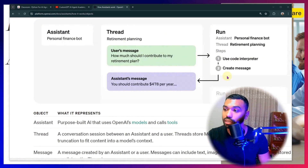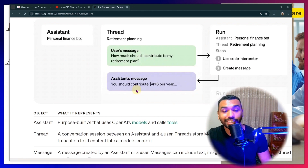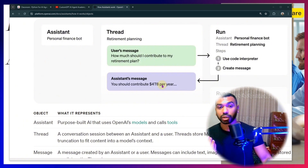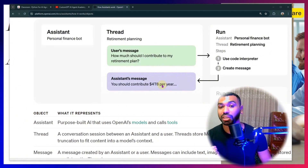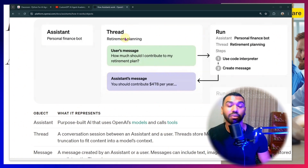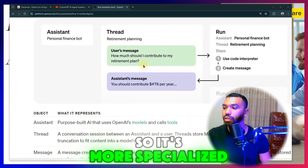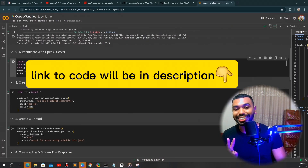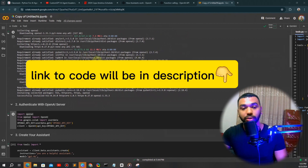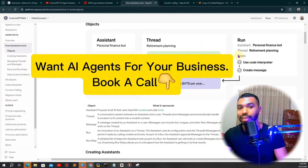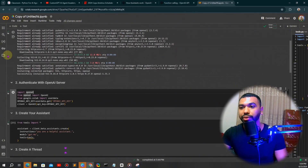A great thing about the OpenAI Assistant API is you can see behind the hood what's happening as the agent thinks through and solves the problem — very useful for a math tutor where you want users to understand the steps involved. Once the agent finishes running the tools and retrieving context, it creates a message: 'You should contribute $478 per year.' By using an agent framework, you're using much more than an LLM — you get memory via threads for persistent conversations, plus specialized files.